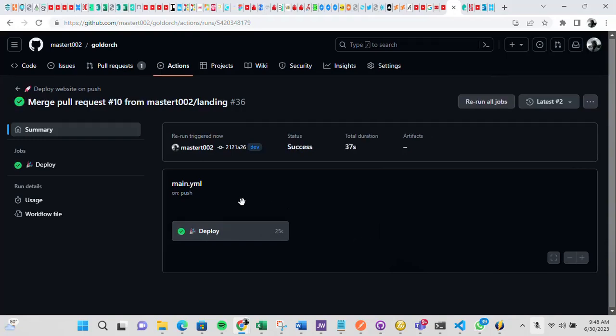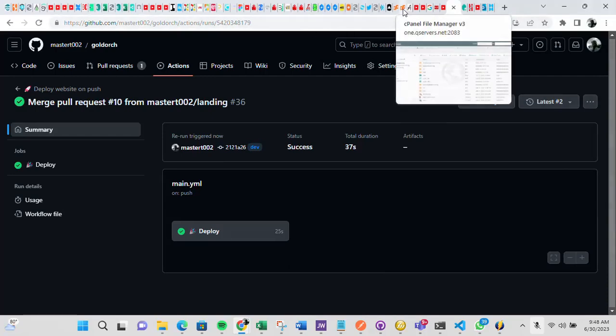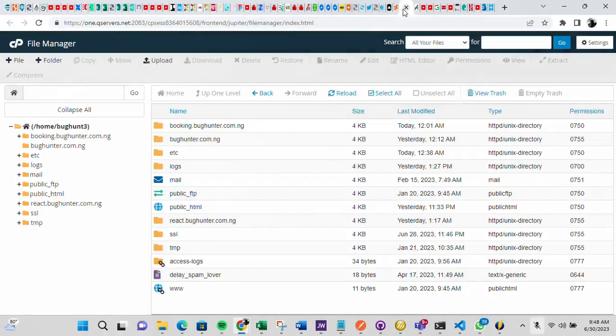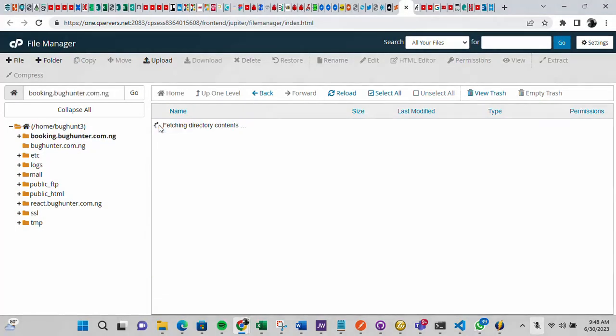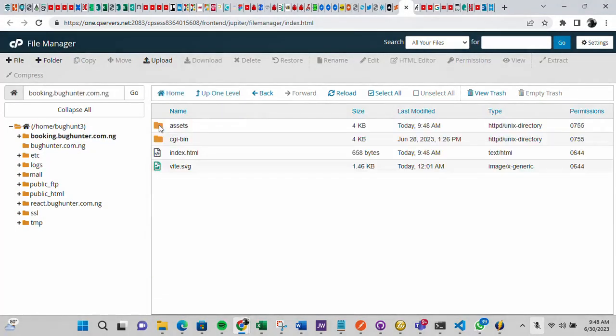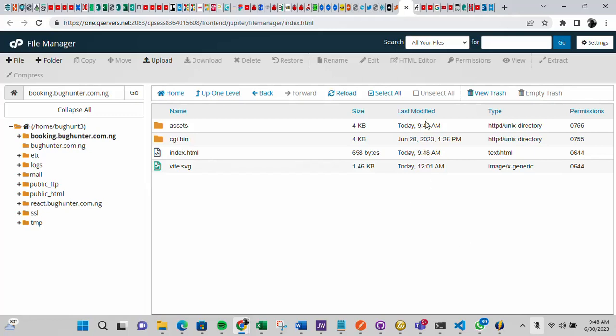Yes, so it's successful. So once this is done then you can check your cPanel. This is the domain I created for it to deploy to. So this is it, you can see the time 948, it just got updated 948, so these are the things that was just pushed now.